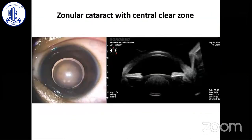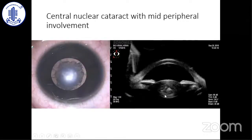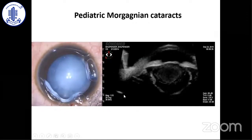I'll show some UBM findings. This is a typical zonular cataract — the central part is clear, picked up on UBM as well. This one has central calcification, easily identified on UBM. This one doesn't look like a zonular cataract but on UBM the entire volume of the lens is intact — so this is not an absorbed cataract yet. Whereas this patient has a Morgagnian cataract, actually floating in the front, with the entire nucleus floating around.